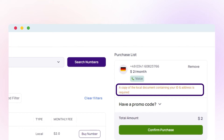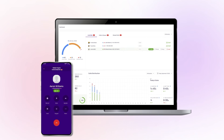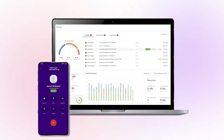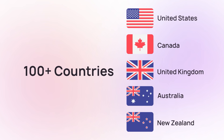Finalize your purchase process by clicking Confirm Purchase. Once your German phone number is activated, you can start calling and sending SMS messages based on the number types.